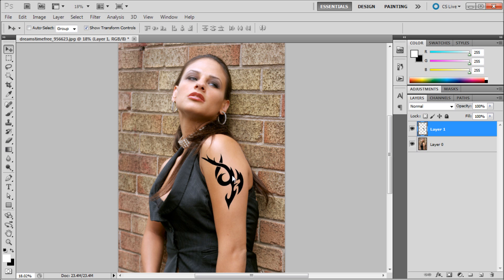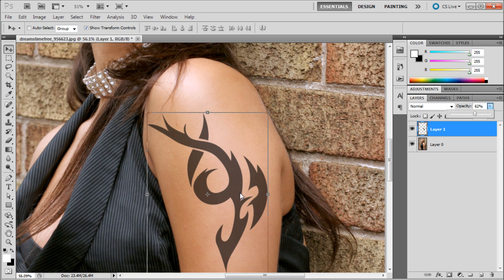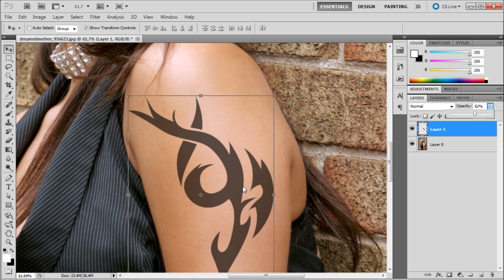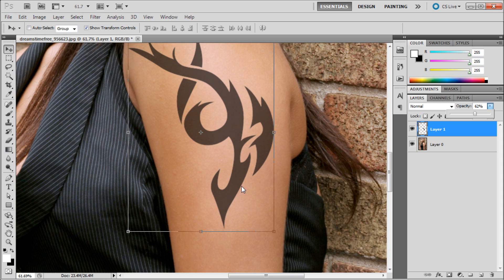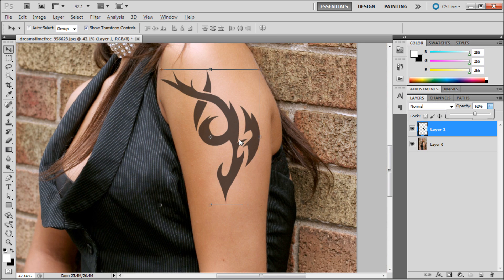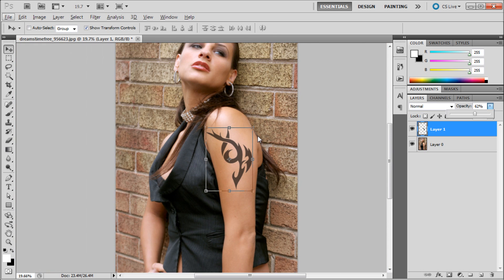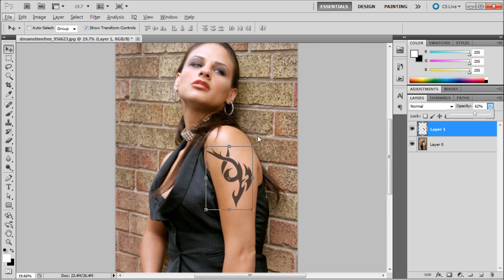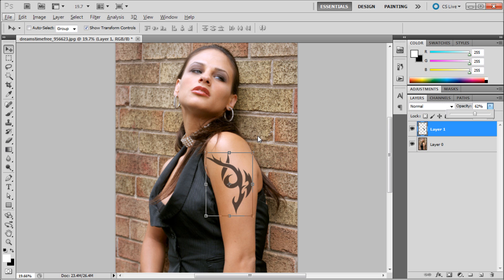Now what most people would do when applying a tattoo would just be to drop the opacity down so it doesn't look quite as crisp and bright. The problem with this is if you zoom in, you can see that instead of making it a lighter black, it starts to bring in some of the brown. If you look at tattoos for reference on Google, you'll see that over time they fade and the black becomes more grayish than brown.